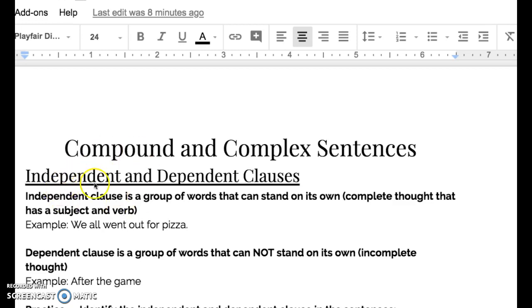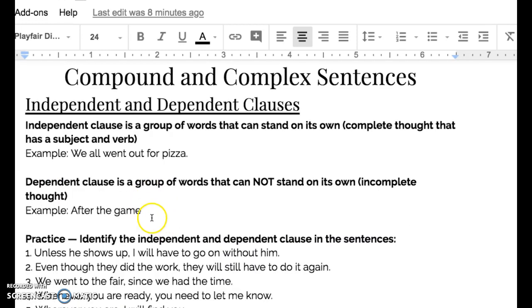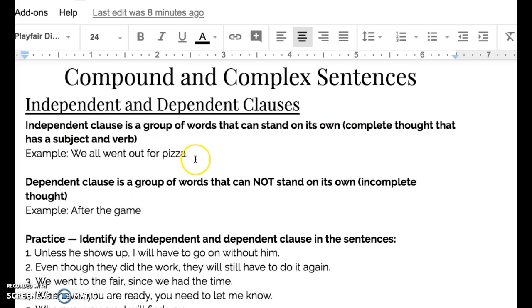So our first thing is that we're going to be looking at independent and dependent clauses. An independent clause is a group of words that can stand on its own — a complete thought that has a subject and a verb. For example, 'we all went out for pizza.' That's an independent clause; it stands on its own.